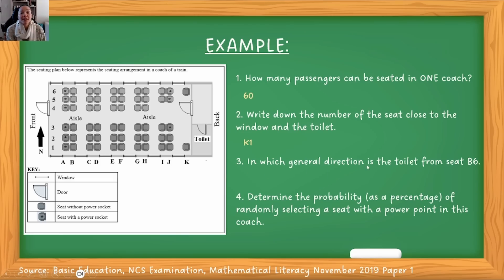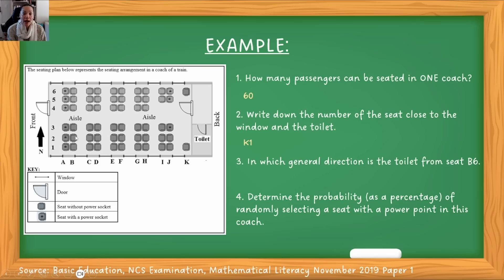In which general direction is the toilet from seat B6? When they ask for general direction, it's always compass direction — you're going to say north, south, east, west, or a combination. So in this case, from B6 — B is over here and here's six — if I were to look at the toilet, I'd have to go down and right. Down, according to the arrow, is south, and right is east. So that means I am moving in a south-easterly direction — you can just say SE or write out the words south-easterly.